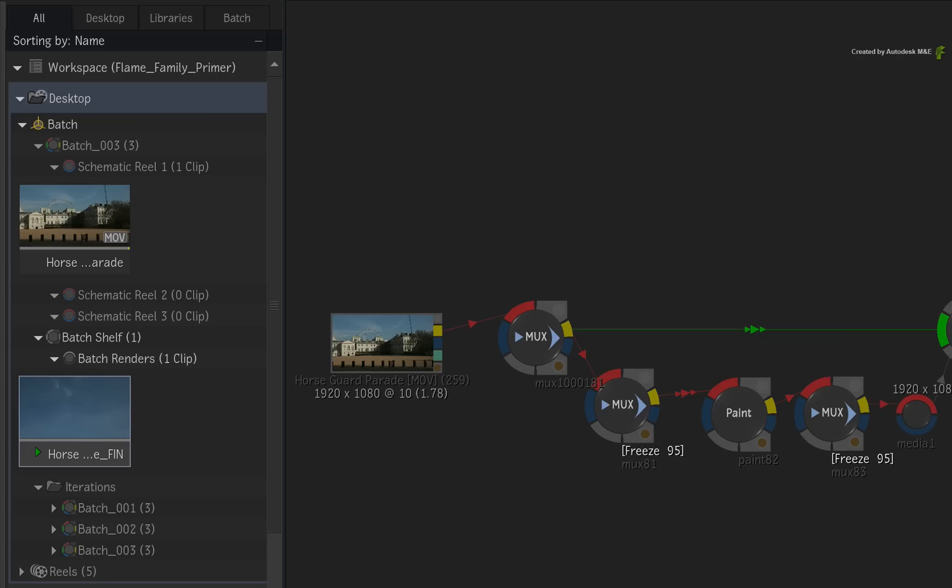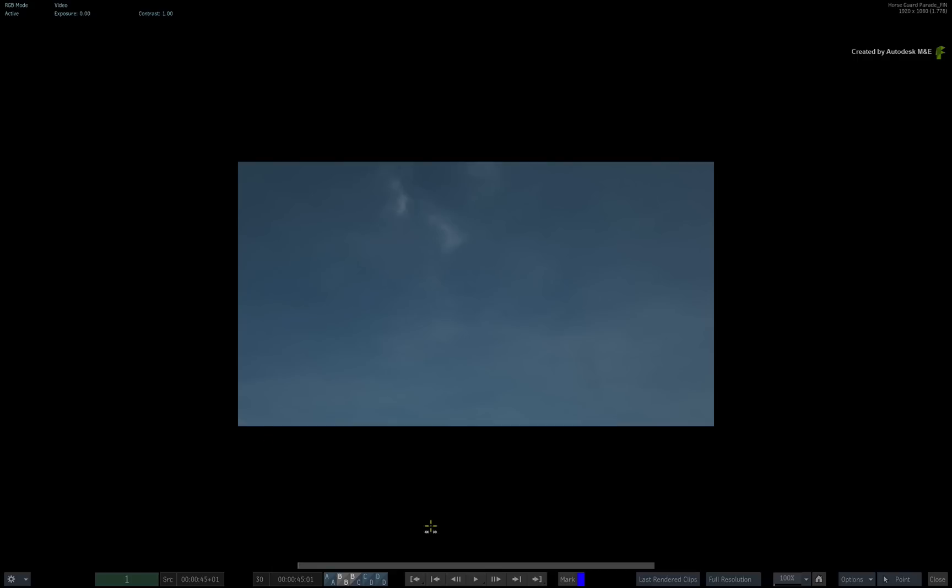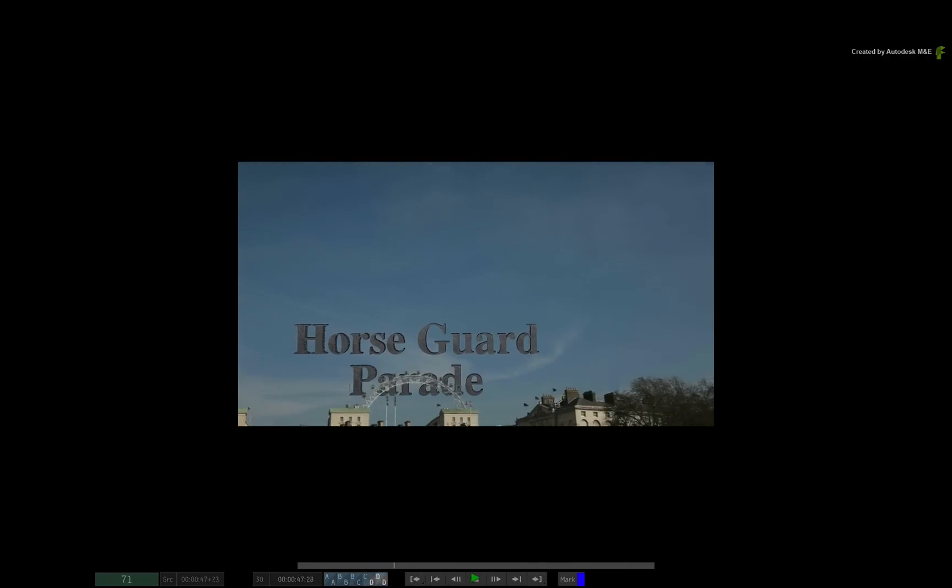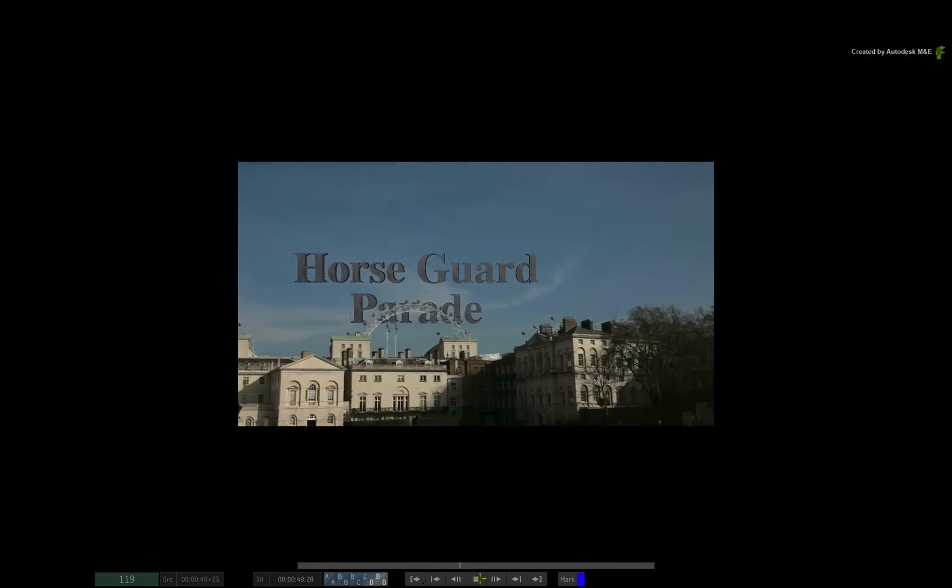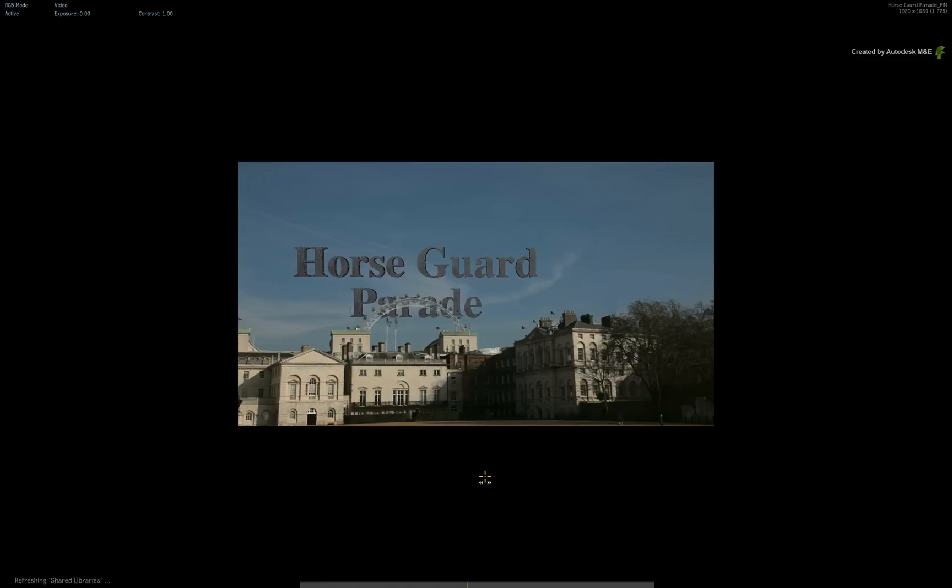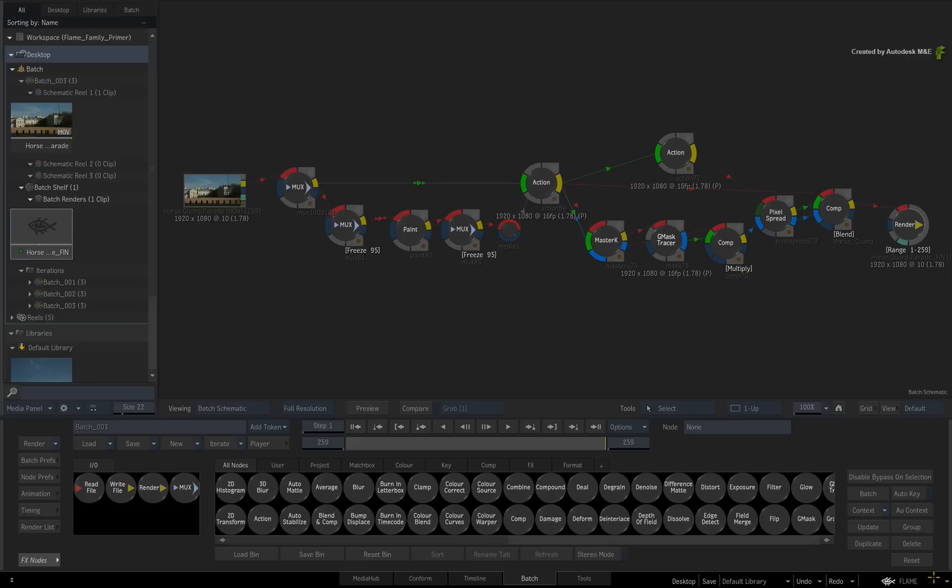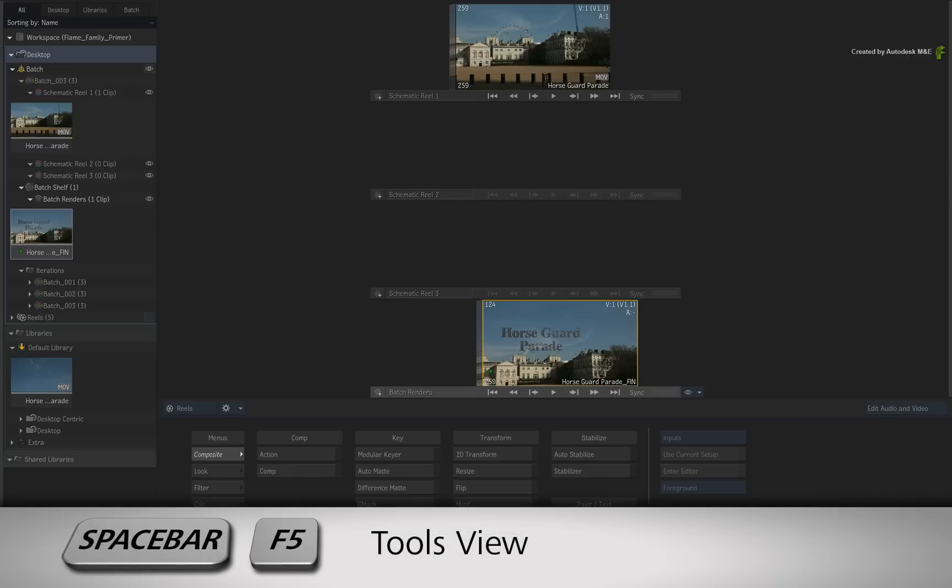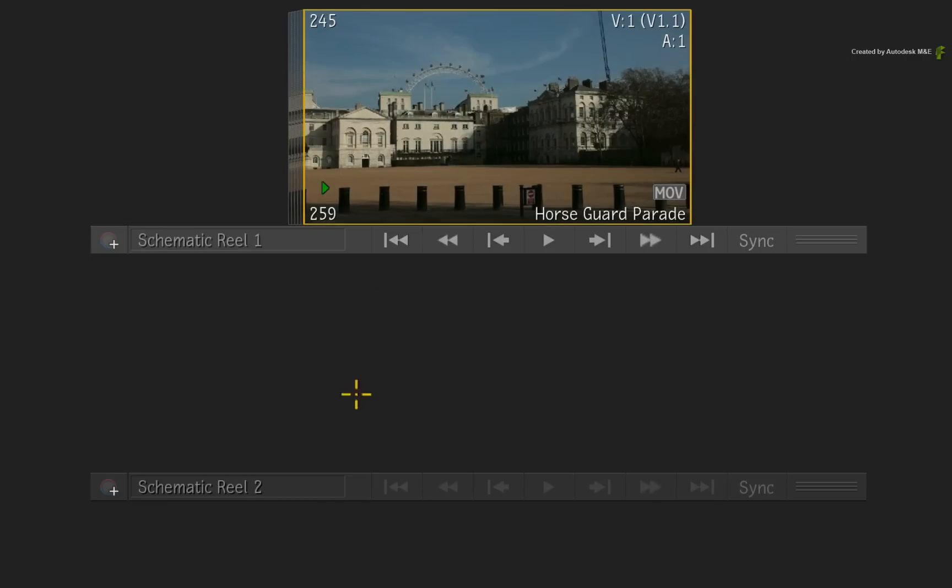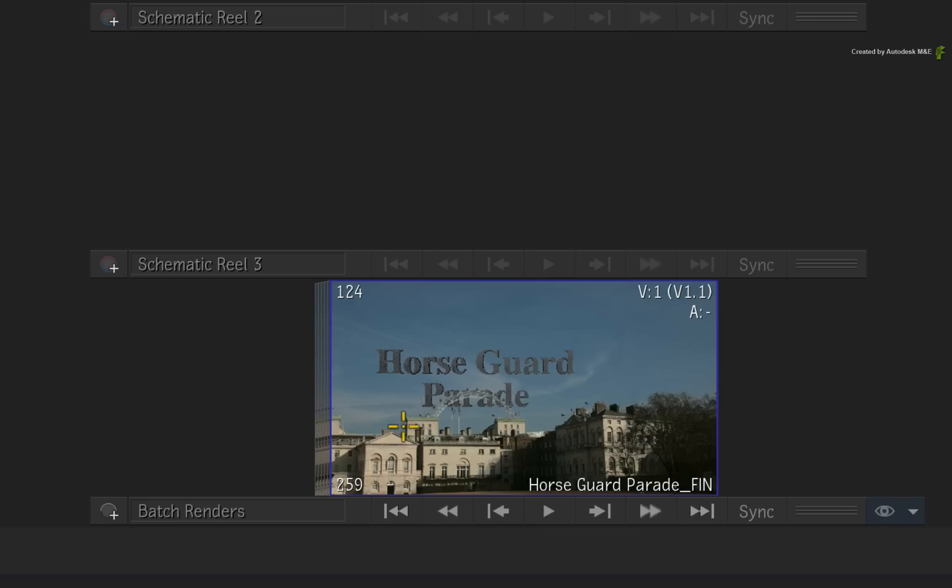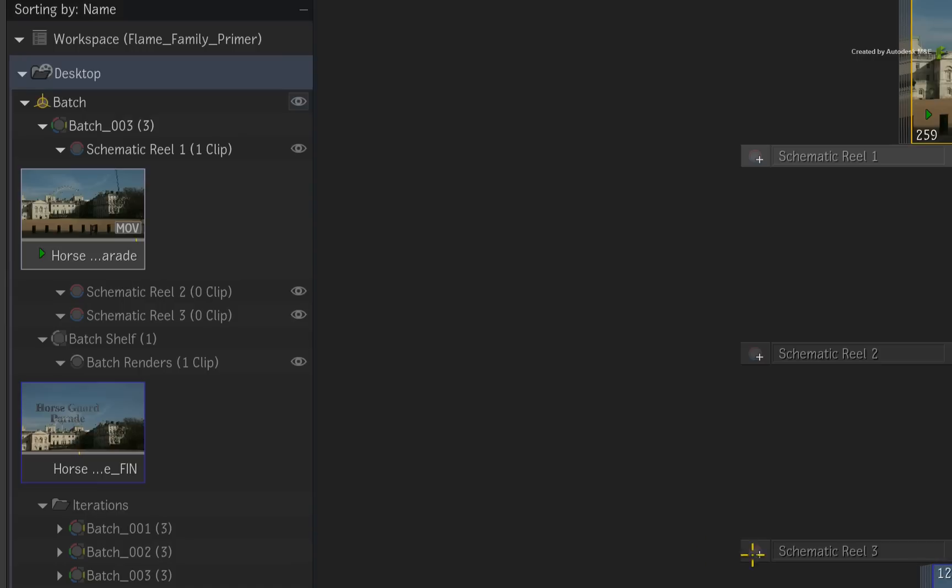So I rendered into the Batch Renders reel of the Batch Group. You can now select the clip and go to the player to play back the result. Once you are satisfied with the output, you can exit the player. If you switch to the Tools area or press SPACE F5, you will see the reels representation of the schematic reels and batch render reel from the Batch Group.